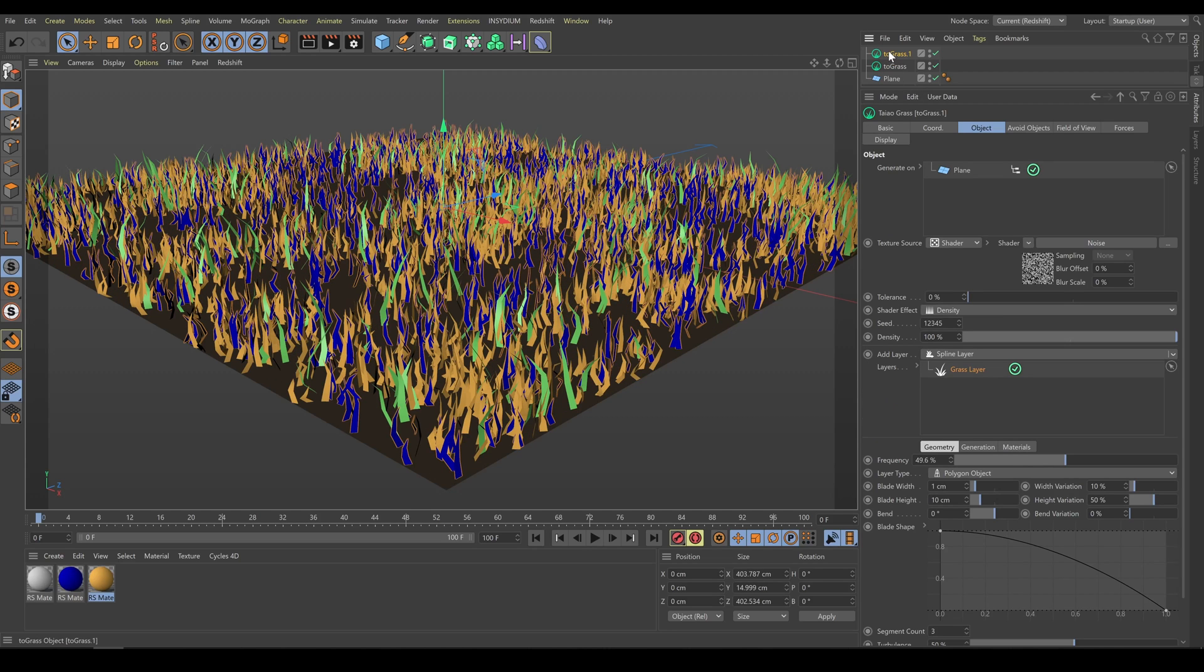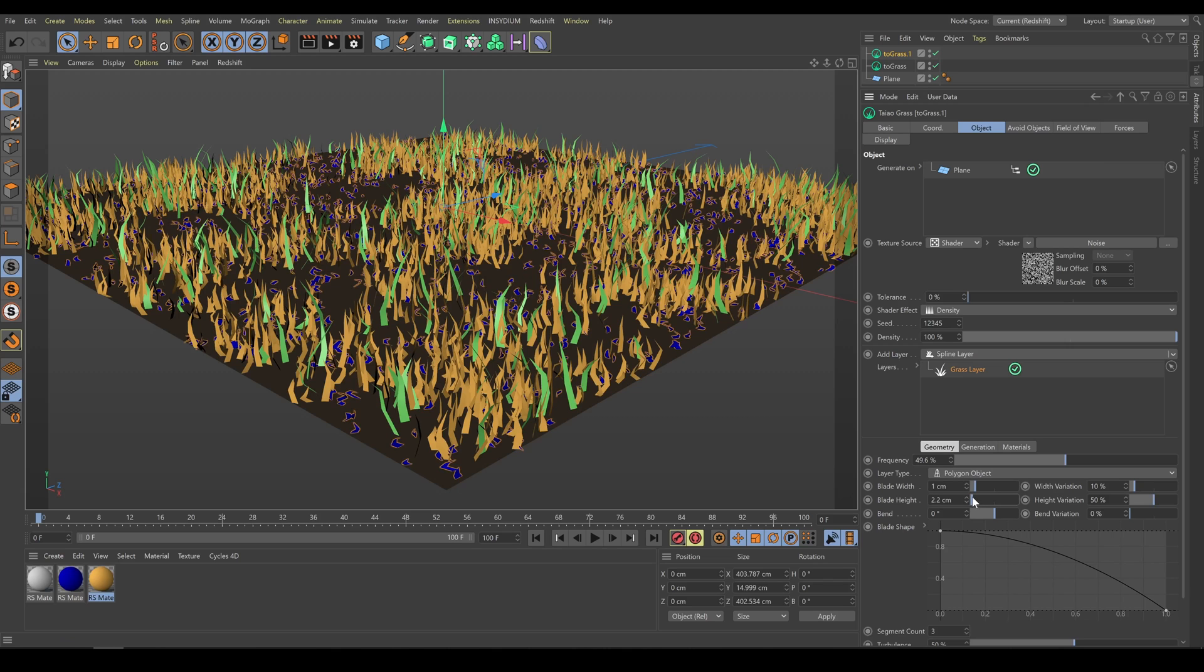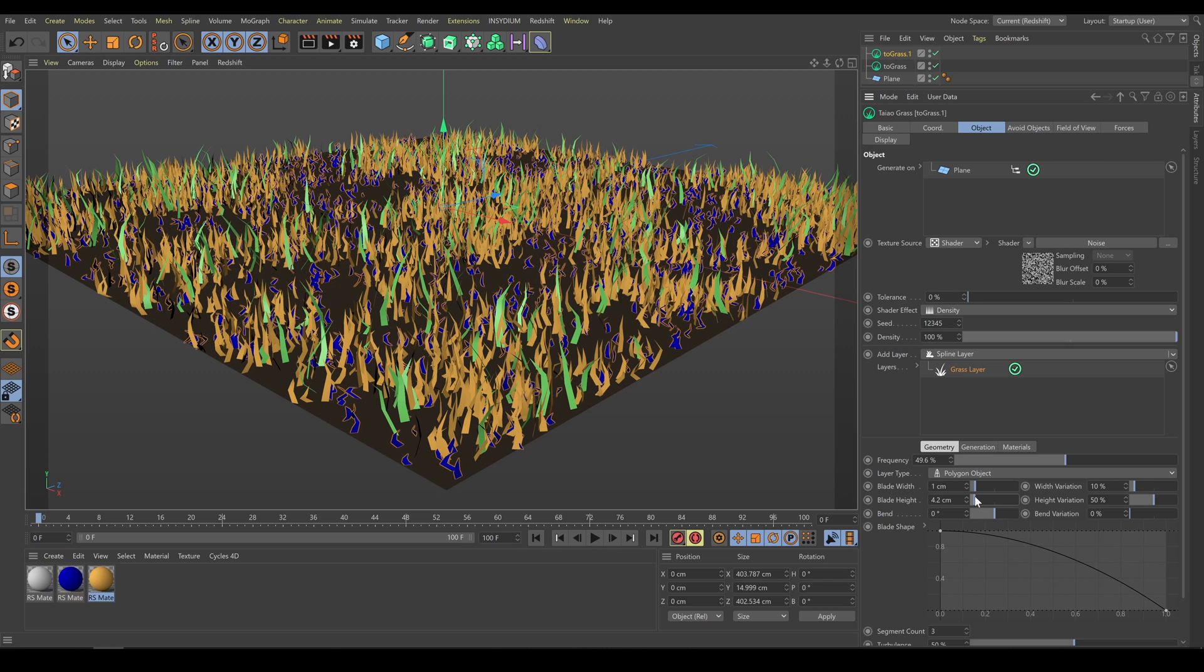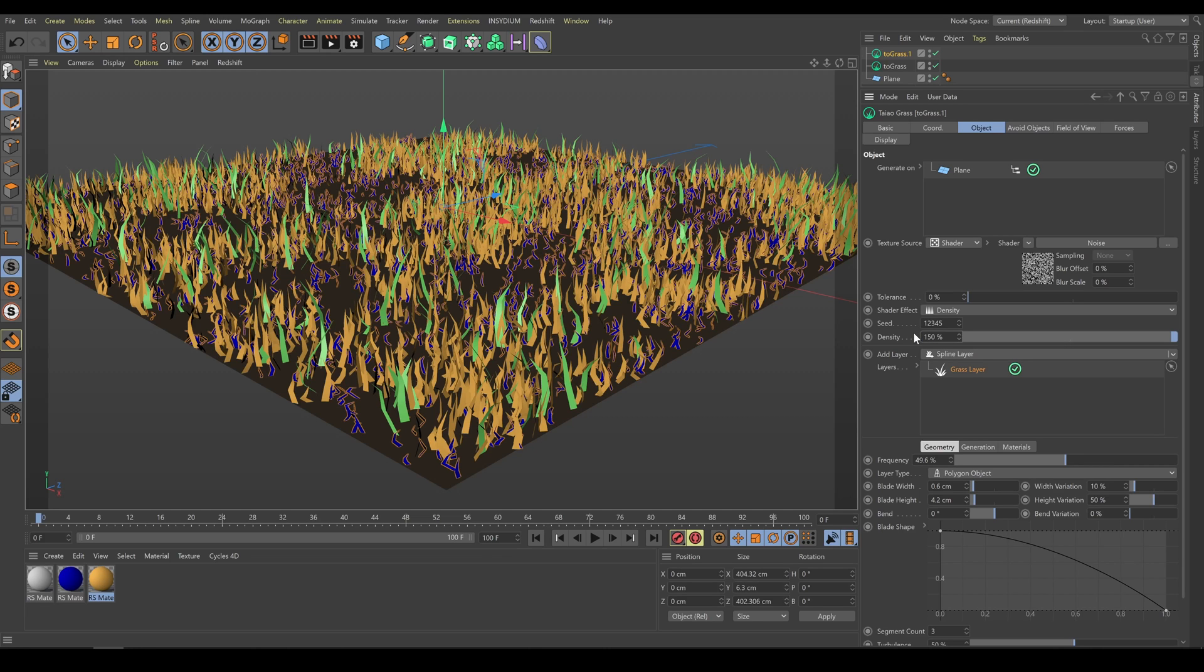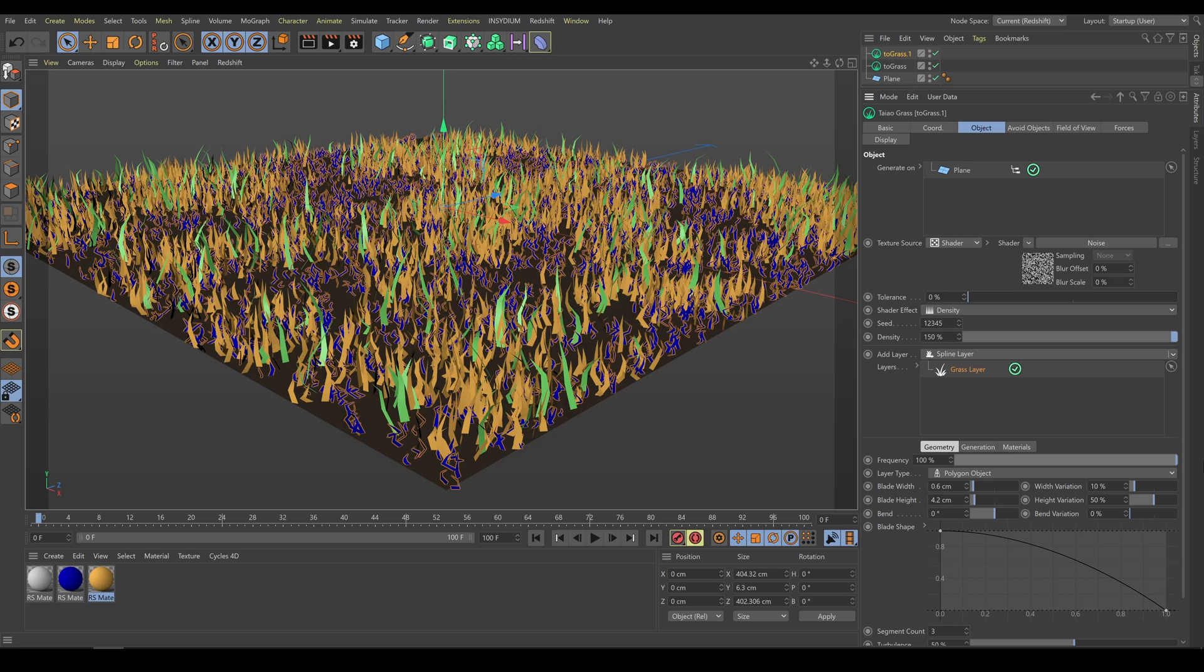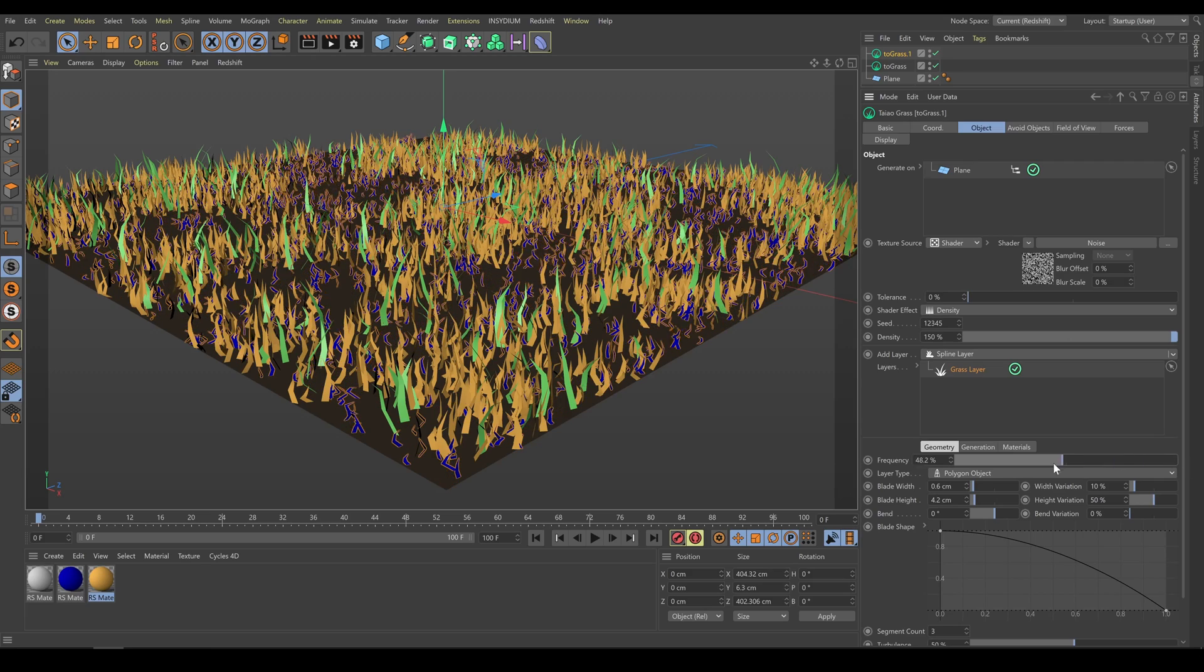So as next step I will change blade size, height, or shape, and as you can see it produces better looking results than before. Also on the end of the look dev process I can increase or decrease amount of grass blades exactly as I need.